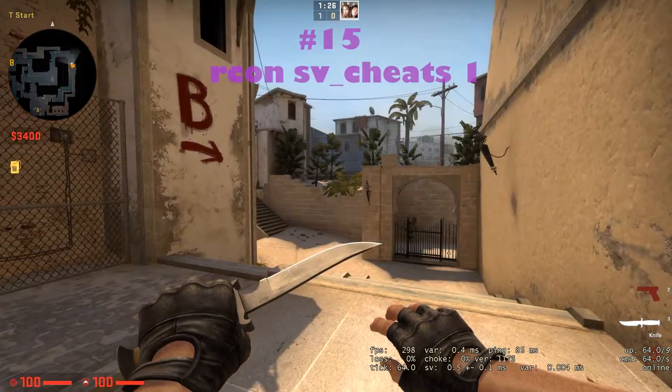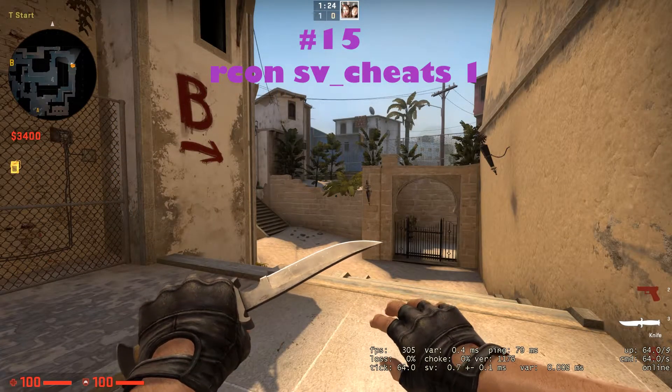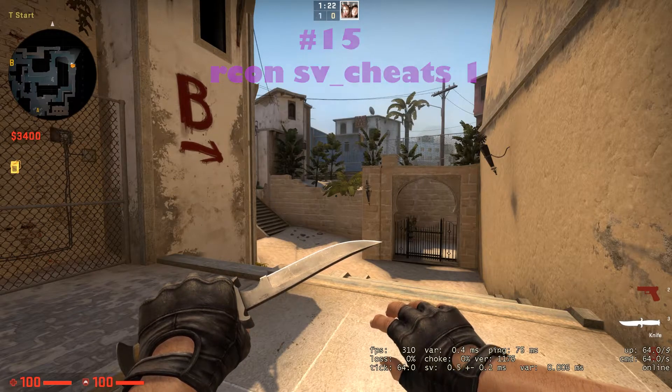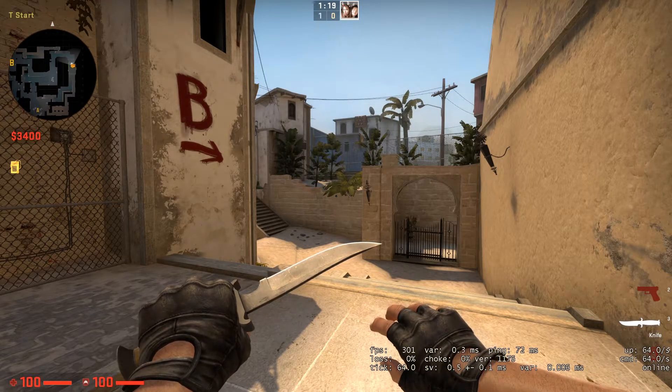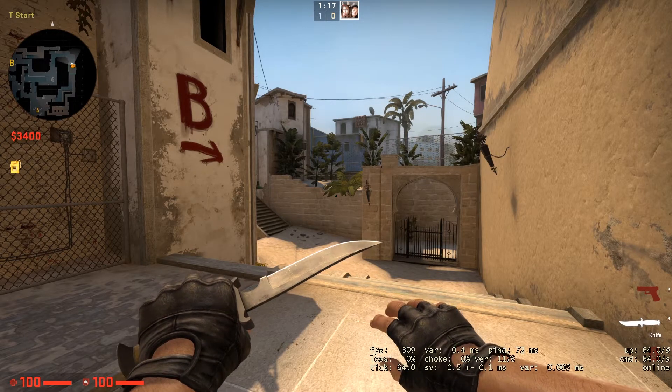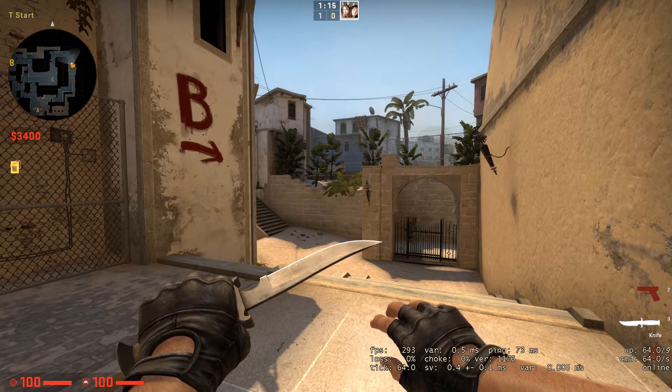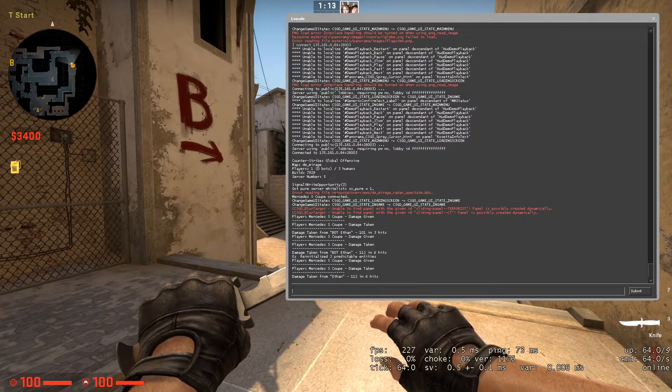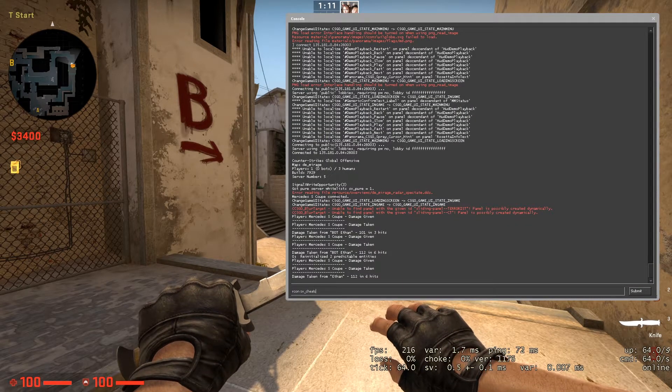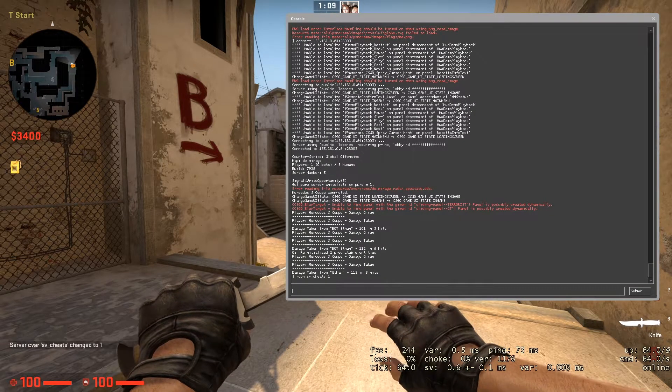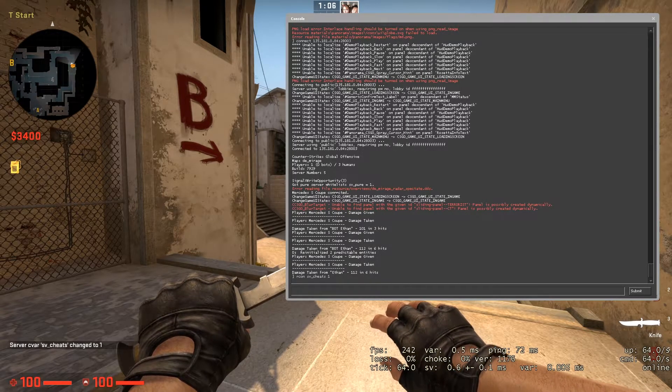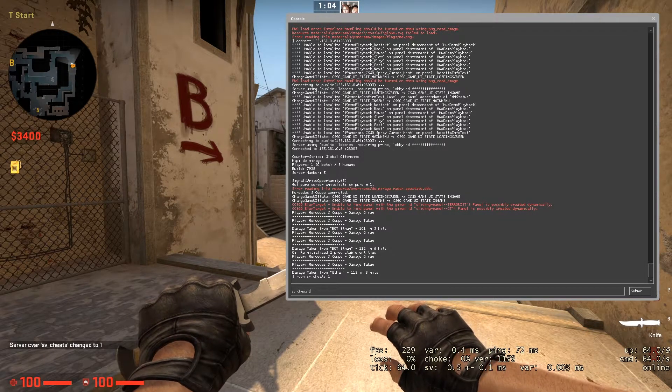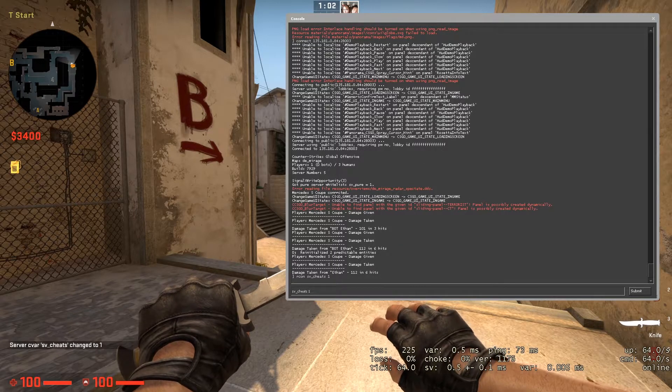On number 15, we have a command that will literally allow you to change everything on your server, and that is from the freeze time from each round to the rounds you can play, the teams and everything, and that is RCON server underscore cheats and make it 1. If it's 1, then you will be able to change everything on your server. If it's 0, you won't be able to do that many things as an admin.